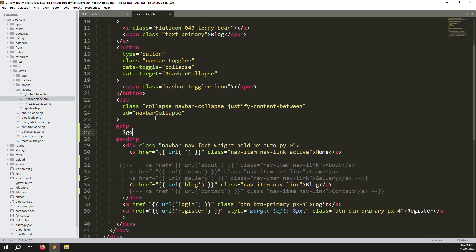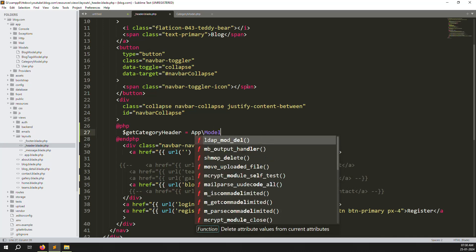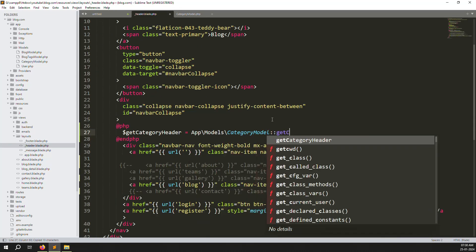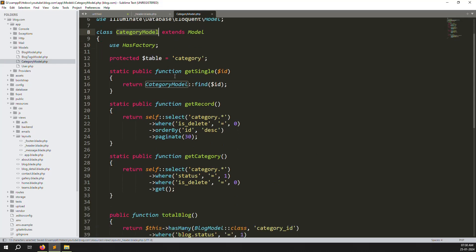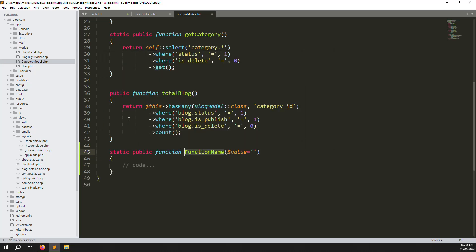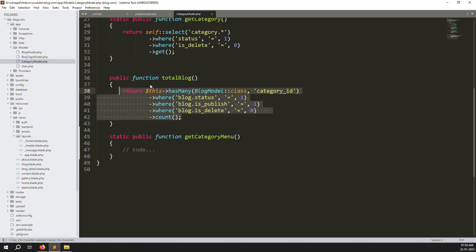Now we write a PHP query in the header file. Create a new variable `$getCategoryHeader` and call our Category model — App\Models\Category. Inside the Category model, create a new static function called `getCategoryMenu`. We create a separate function because this is specifically for showing categories in the menu on the front side.